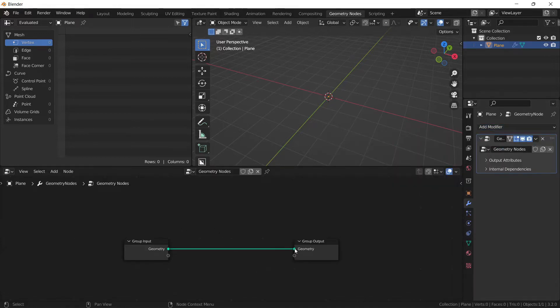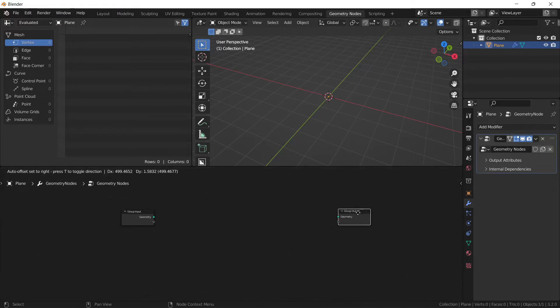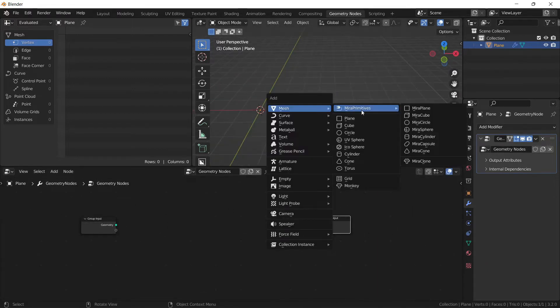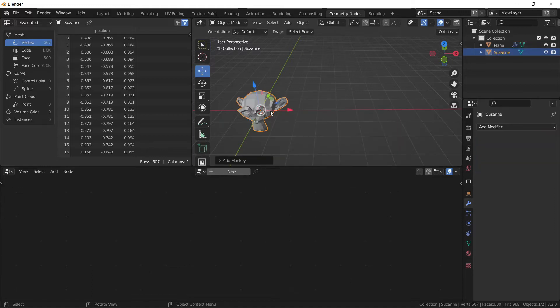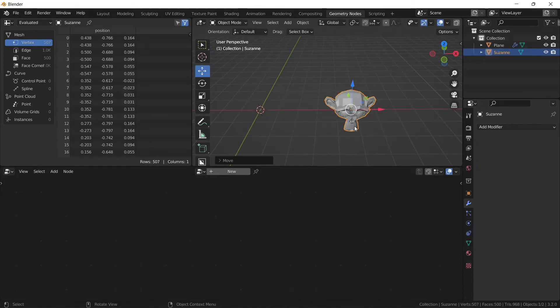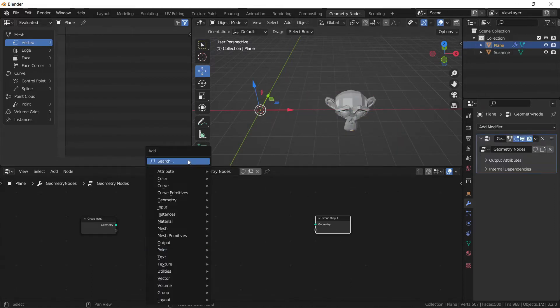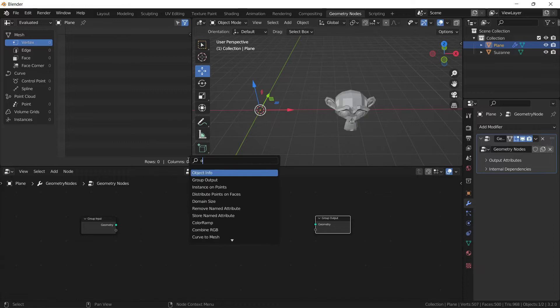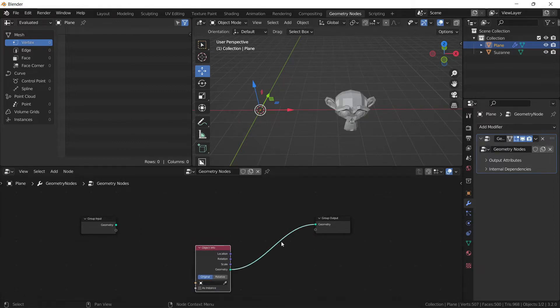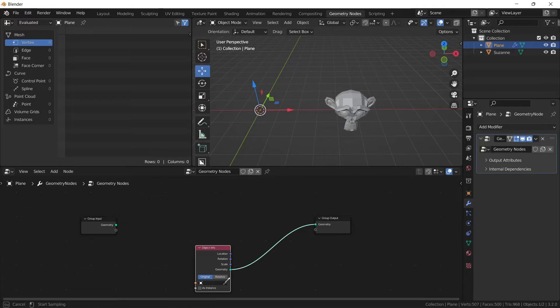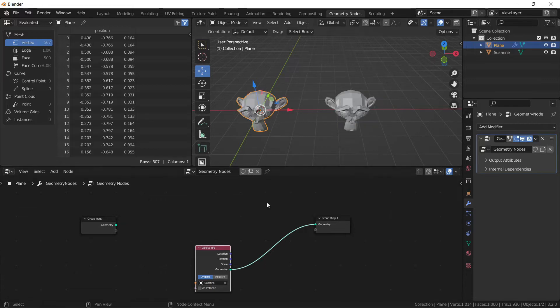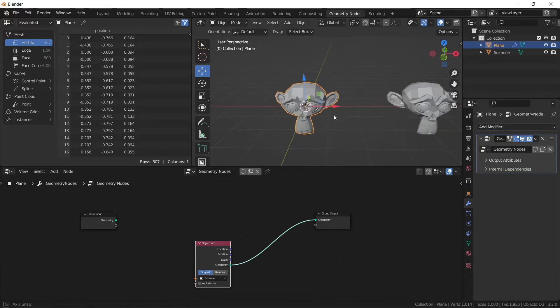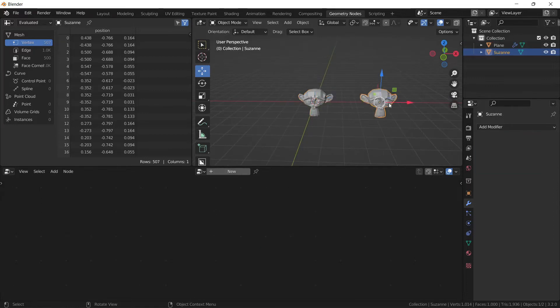We don't need an input. Let's add a monkey, add object info, plug it in and select monkey. We have our geometry nodes.